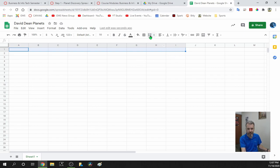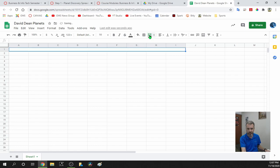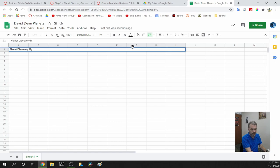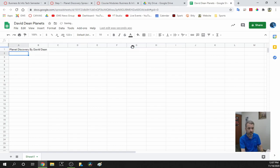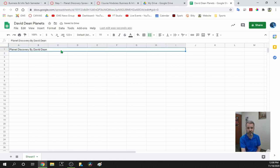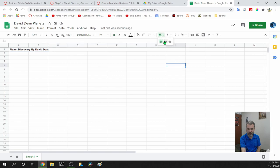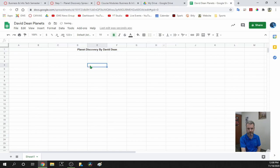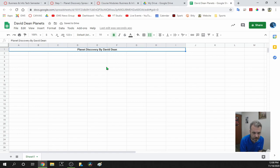I'll click on A1 through I1. Right up here at the top is the Merge Cells button. I'll click on that, and it takes all of those cells and makes them into one big cell. I'll type 'Planet Discovery by Your Name' — so I'll type David Dean — and hit Enter. Now I'm going to bold this by clicking the B, and use the Horizontal Alignment button to center it. We have a title at the top.